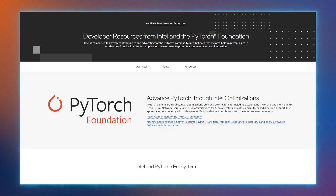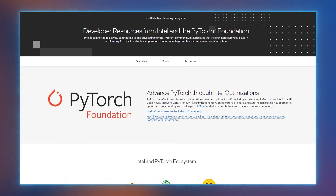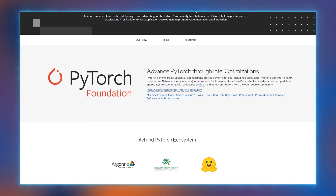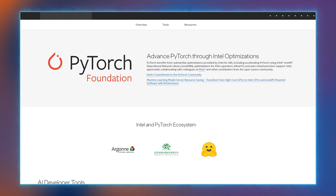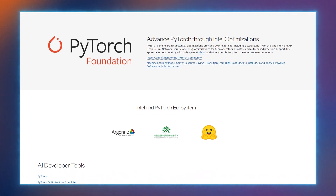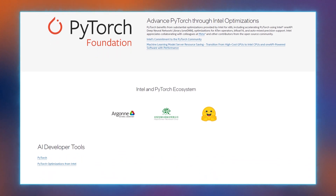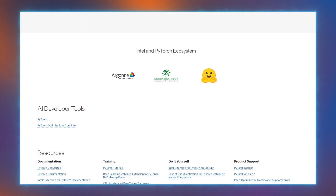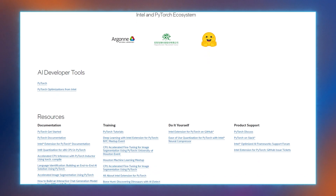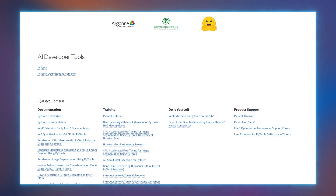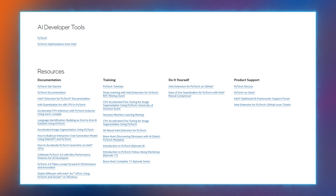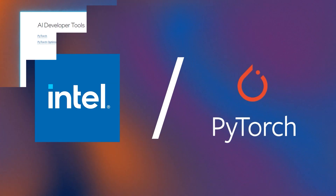The developer resources page provides access to documentation to help you get started, training and tutorials to help you sharpen your skills, links to GitHub repos, and product support for PyTorch, Intel optimized AI frameworks, and Intel extension for PyTorch. Visit the site to learn more.